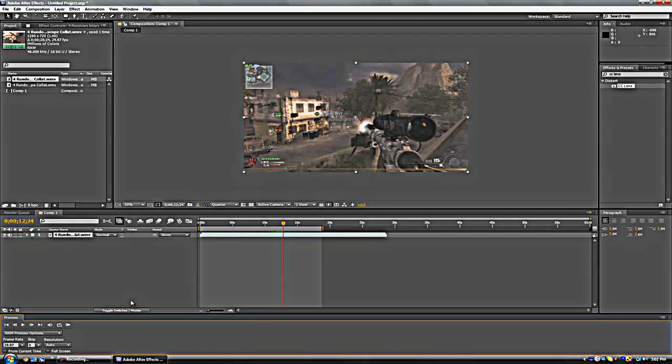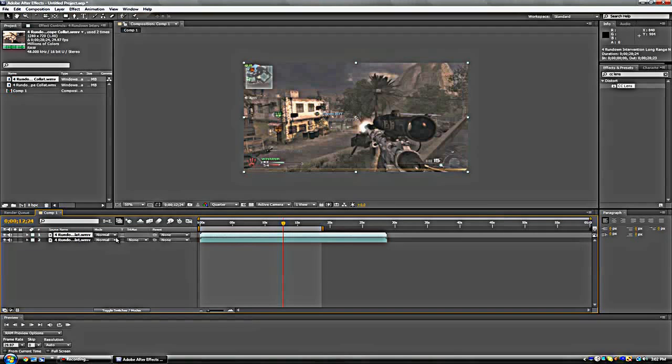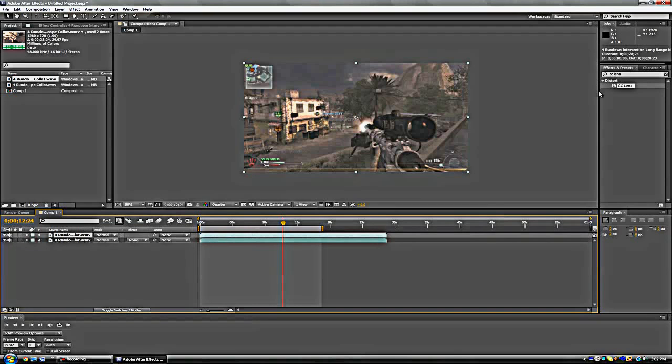Alright, press Control, click on your thing right here. Make sure you click this, don't click that or something. Click this. Control+D duplicates it. Now go and find a...